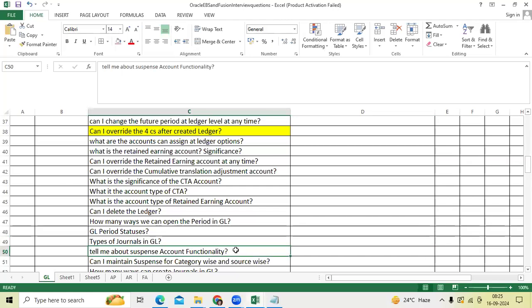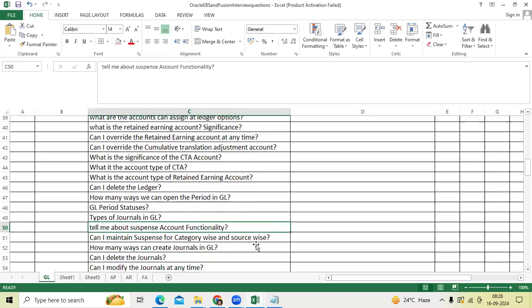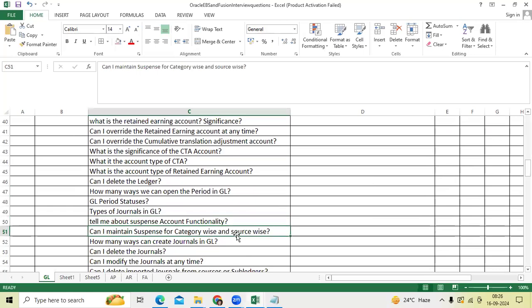Suspense account functionality: to create the unbalanced general journal entry, client likes to use the suspense account to balance the entry posted. Can I maintain suspense account category wise, source wise? Yes, we can.